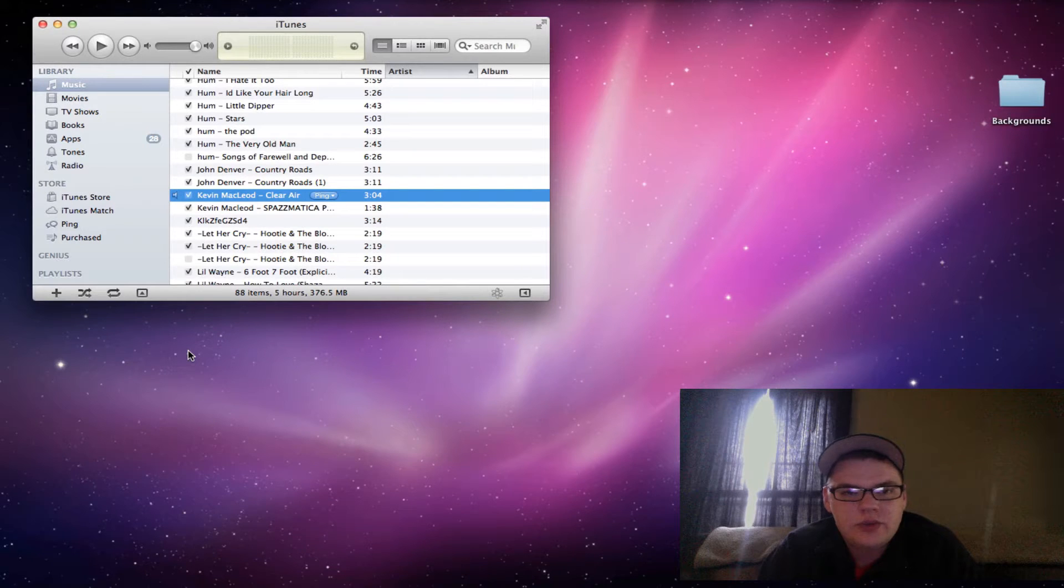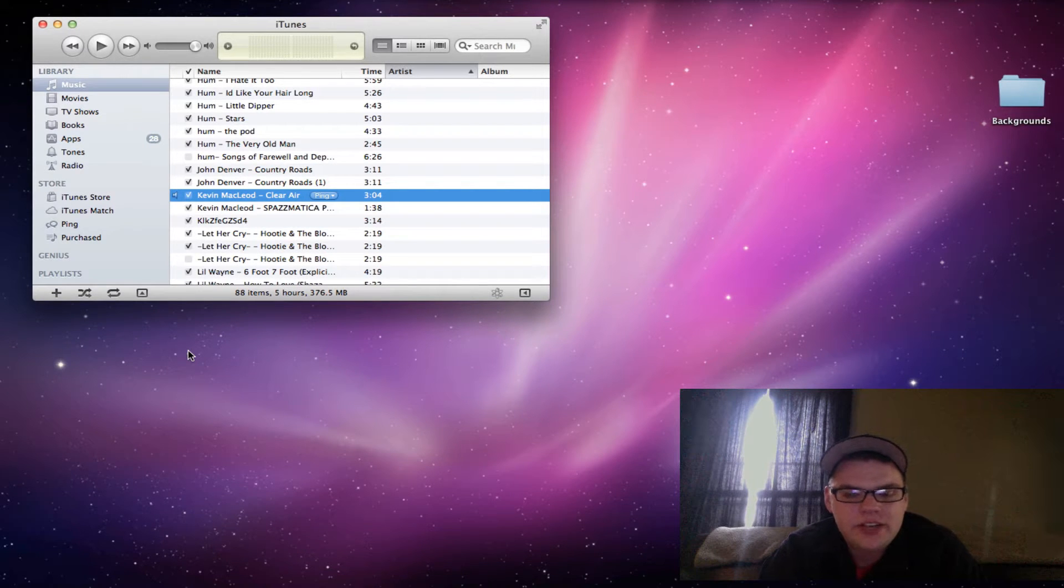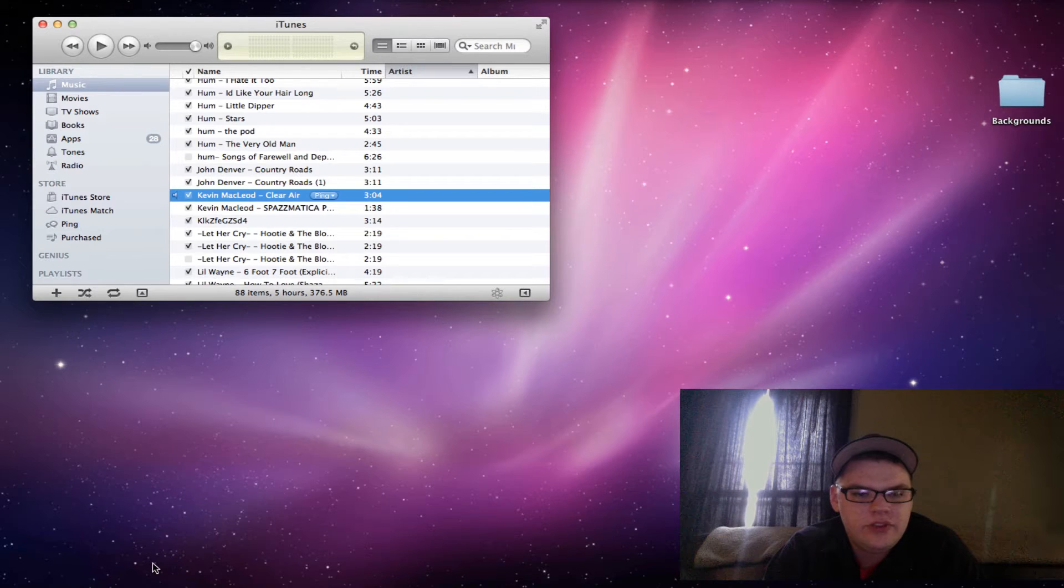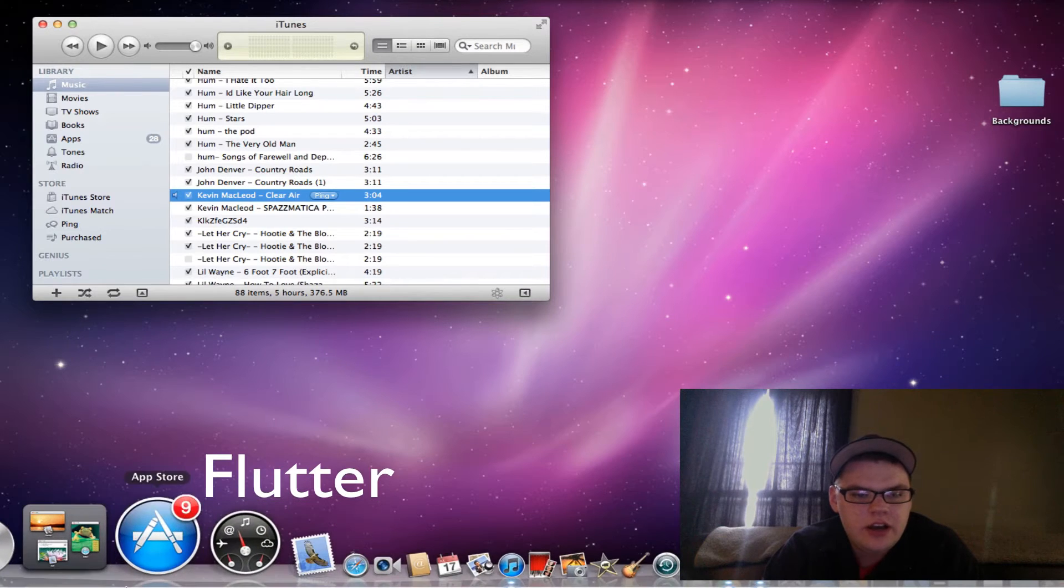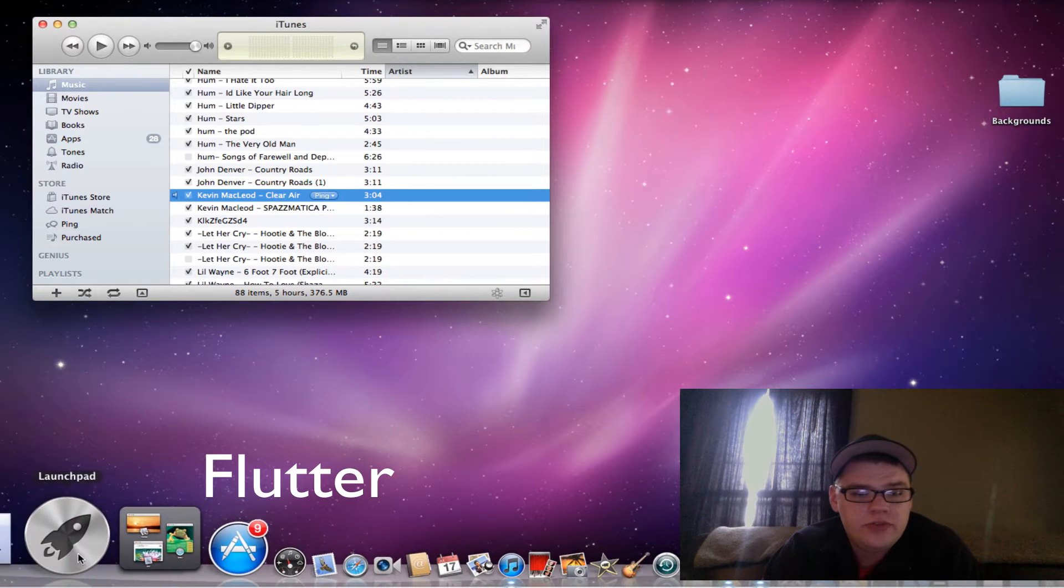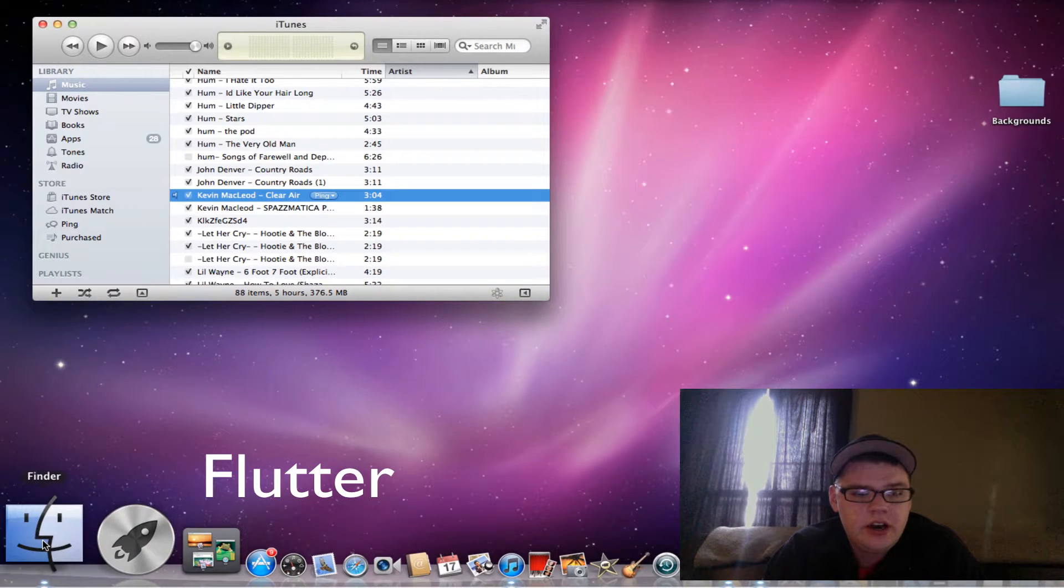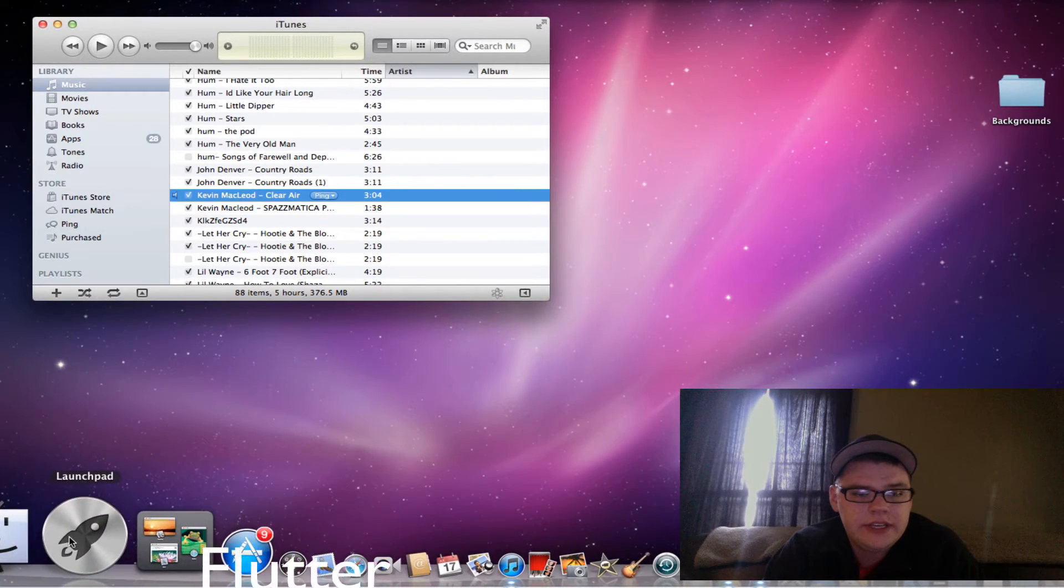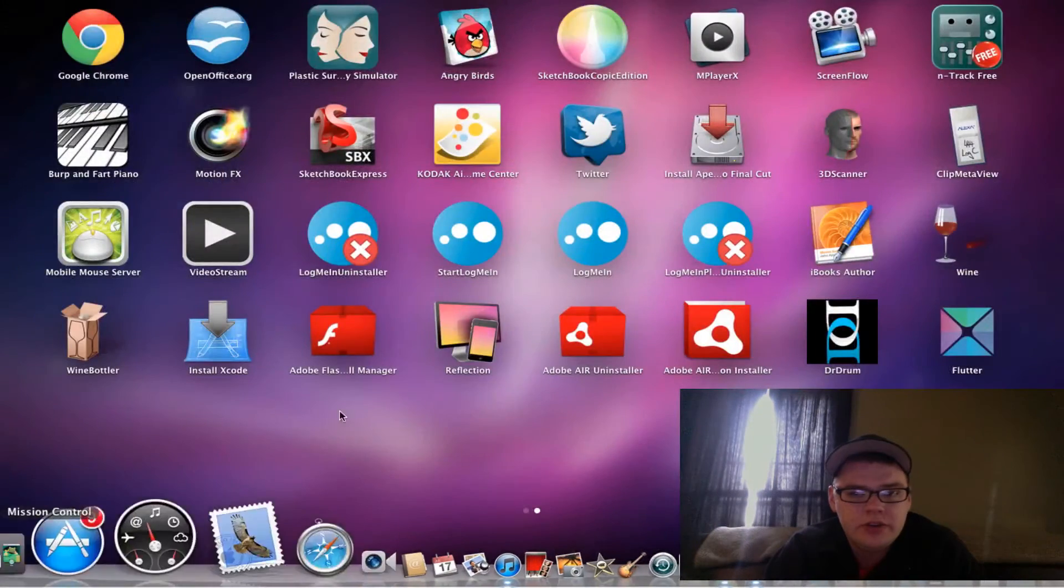Hey, what's up everybody? I just want to show you a cool app that just came out recently. It's called Flutter. It's available for free. I'll put the link in the description below.